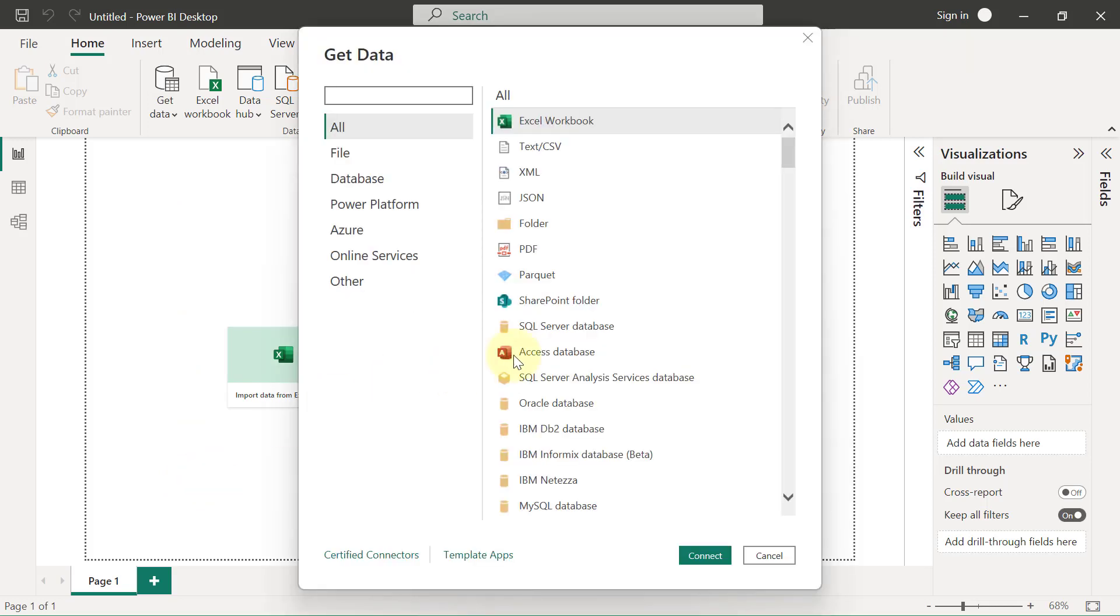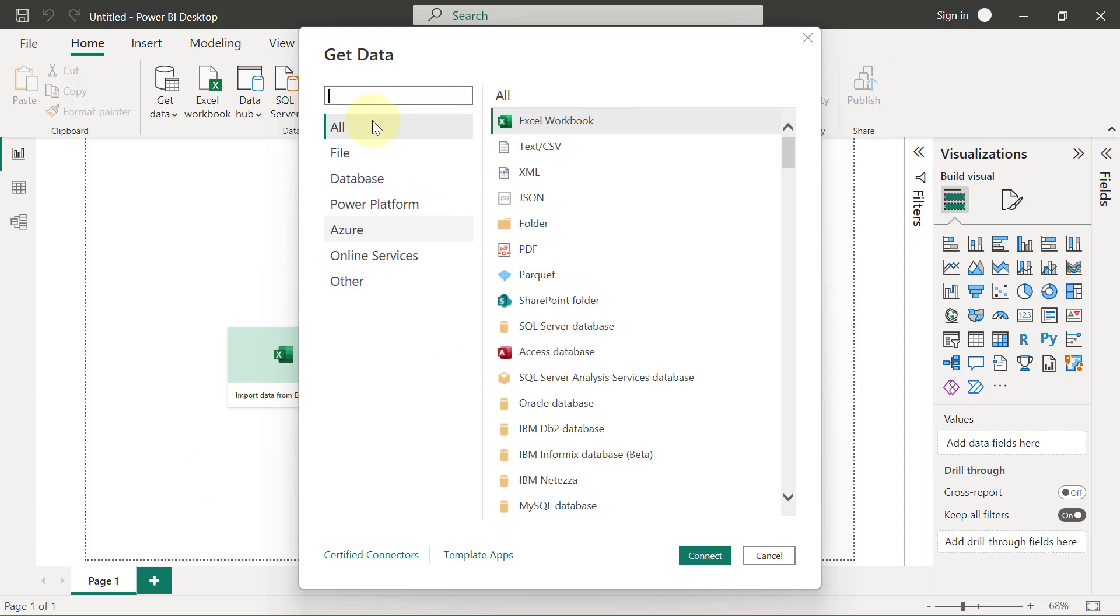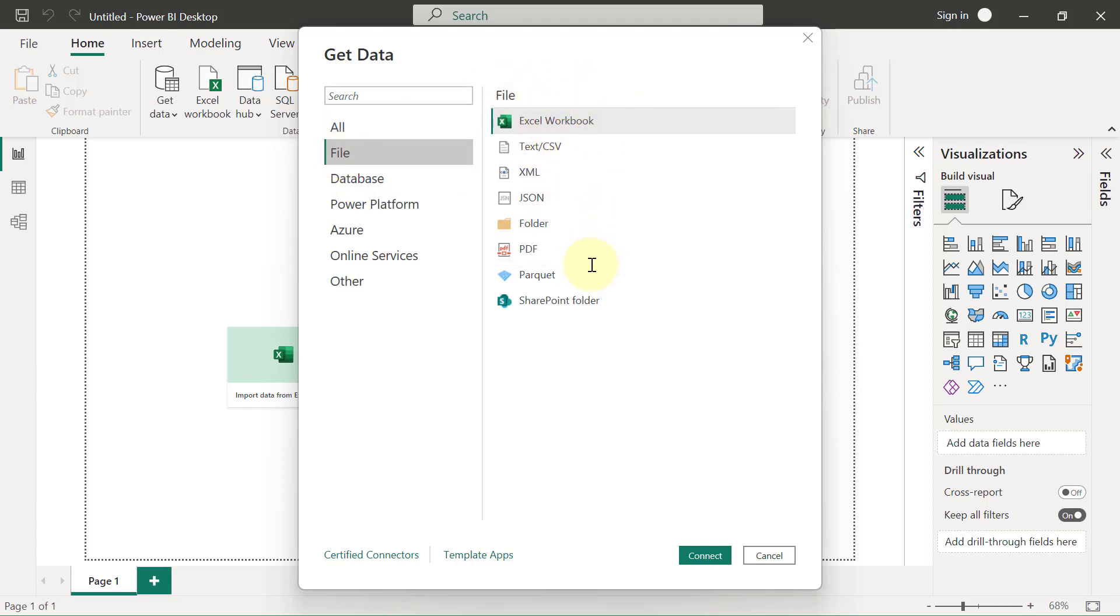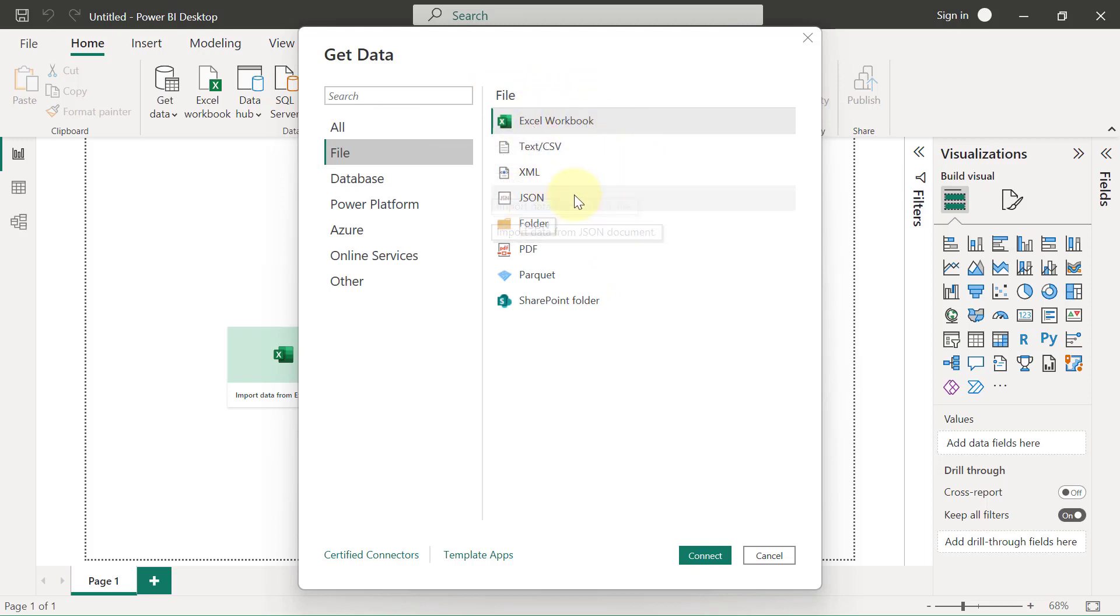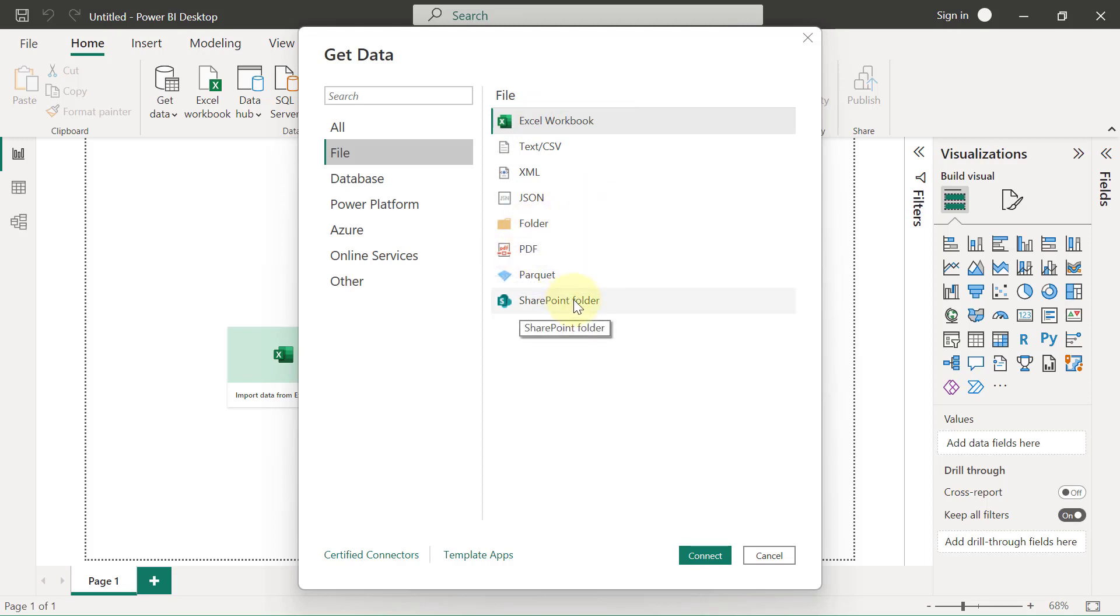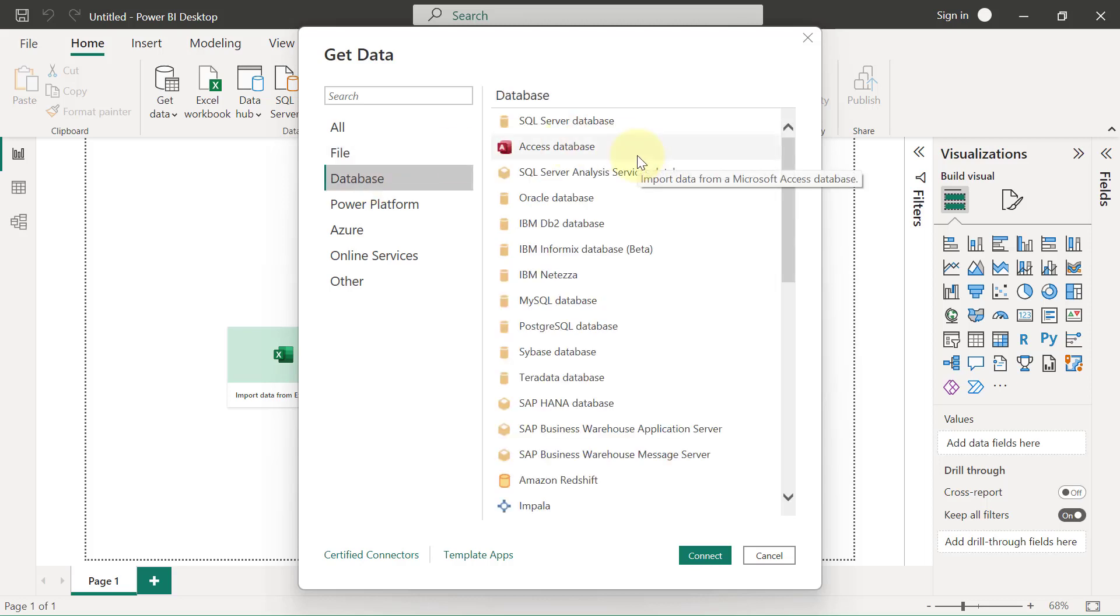Here you can see a list of all the sources. You can use these categories to quickly reduce the number of things that you're seeing. If I click on the File category, for example, I'm going to see sources that have to do with file systems. You can connect to an Excel workbook, JSON files, PDF, a folder, or a SharePoint folder as well. If you go to the Database category, you will see a list